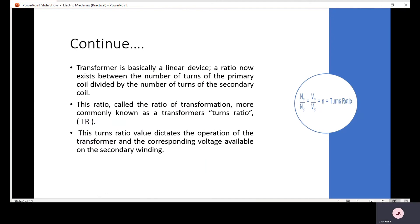The transformer is basically a linear device. A ratio exists between the number of turns of the primary coil divided by the number of turns of the secondary coil. This ratio is called the turns ratio of the transformer. Basically, NP divided by NS, and VP divided by VS, equals the turns ratio.